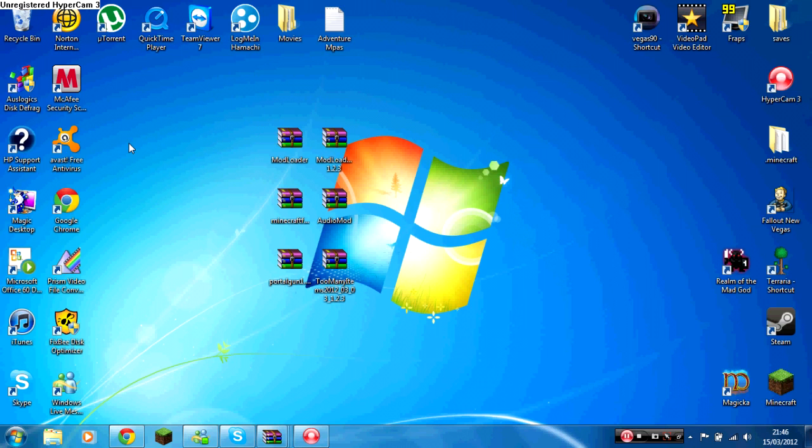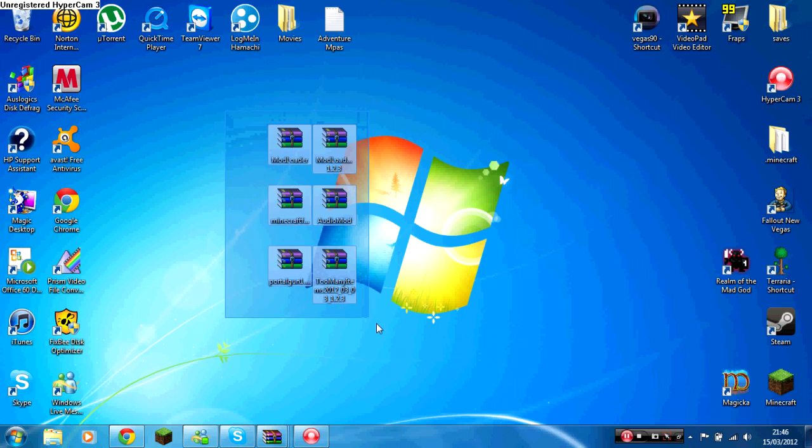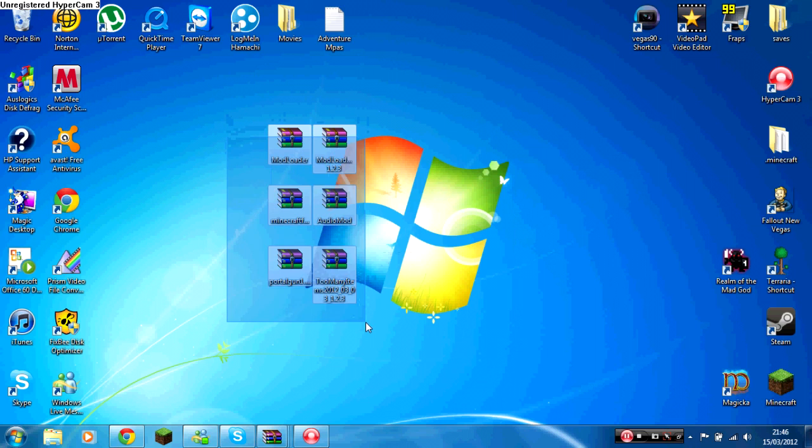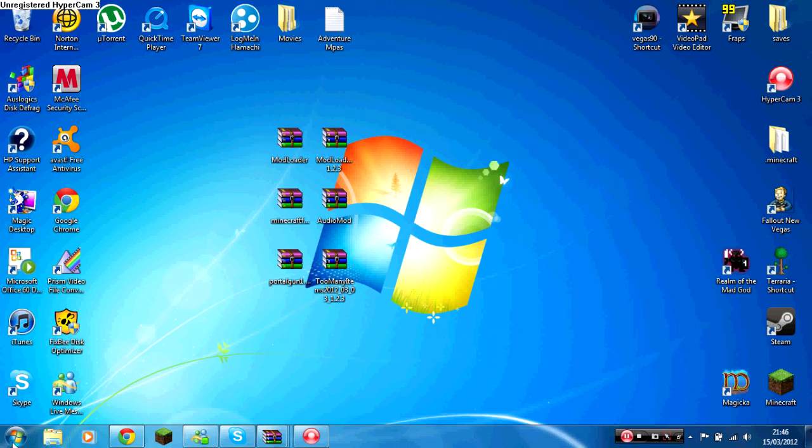You need to make sure you have a fresh minecraft.jar file, and then once you've done that you can download all these mods. All the links will be in the description for them.